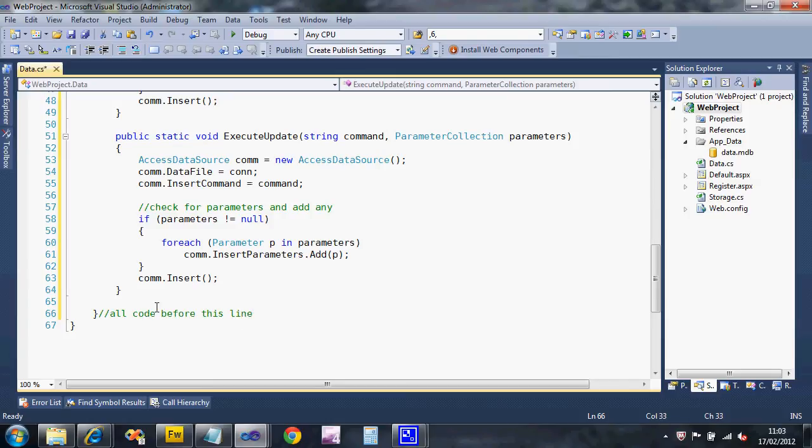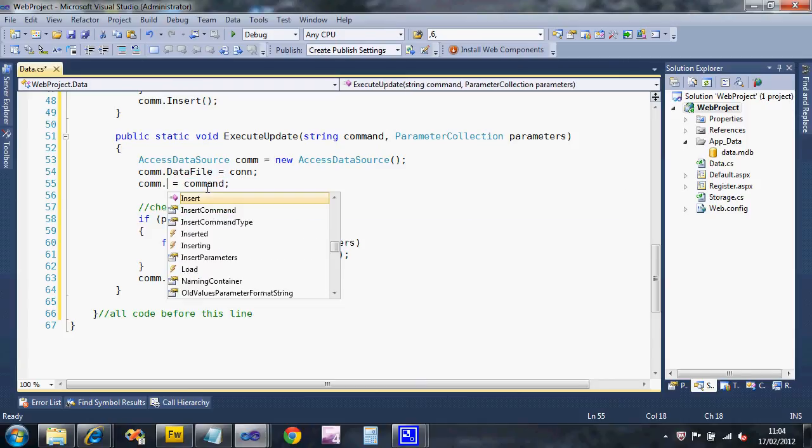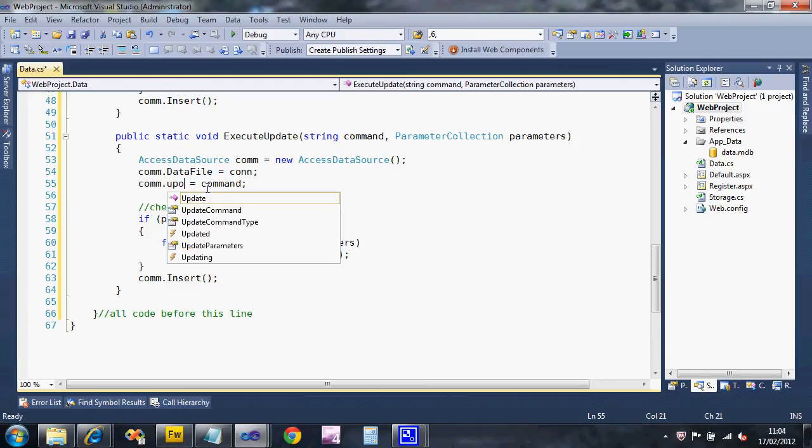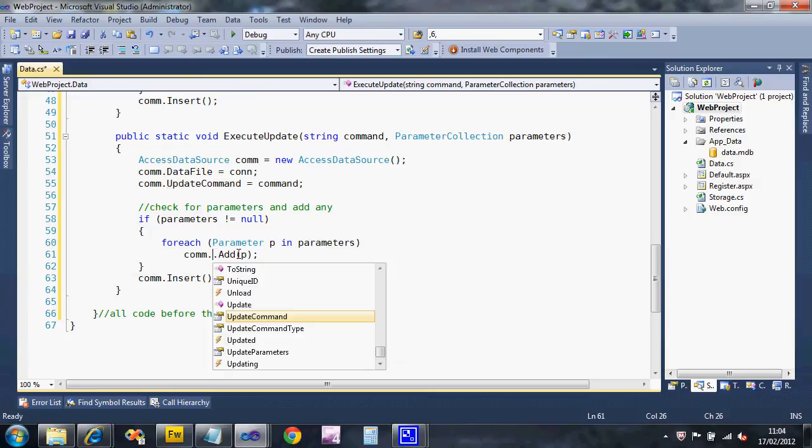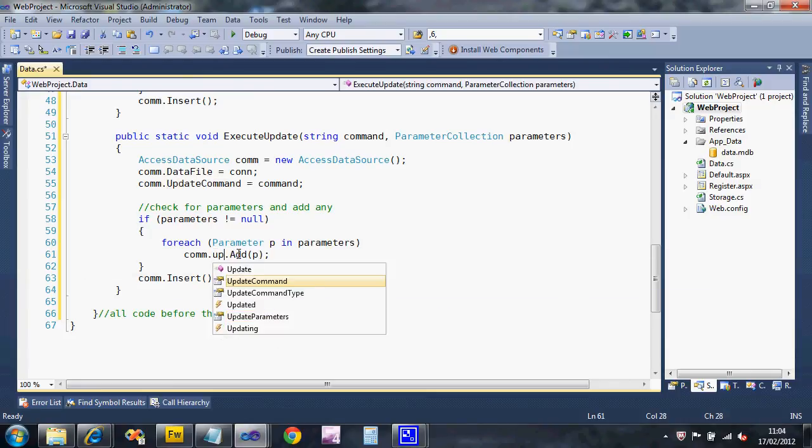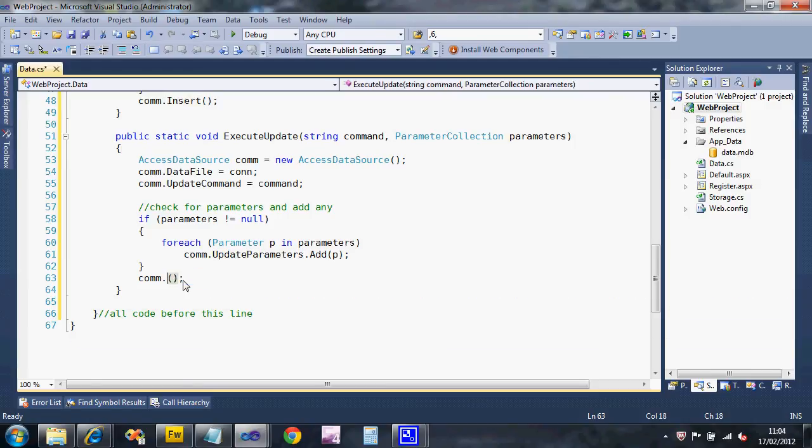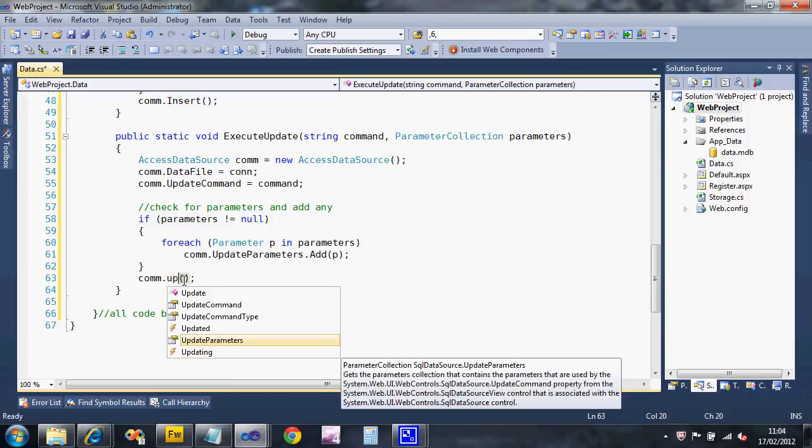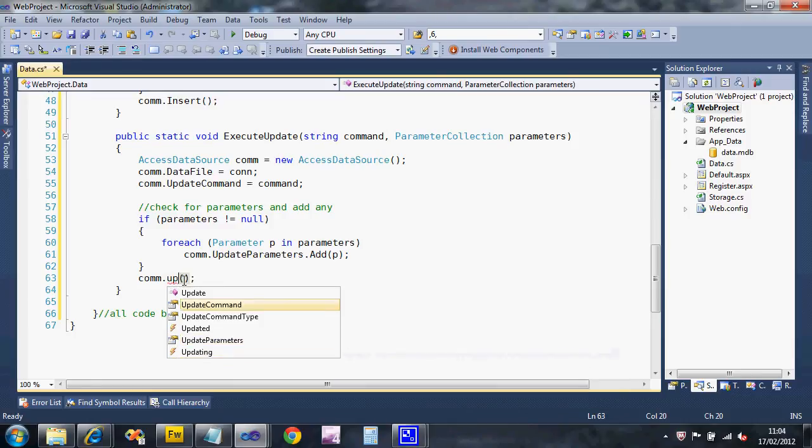I've just said all code before this line. This is an update command so I don't want to set the insert command, I'm going to change that to the update command. They're not insert parameters, they're going to be update parameters. I'm not going to run the insert command, I'm going to do the update command.